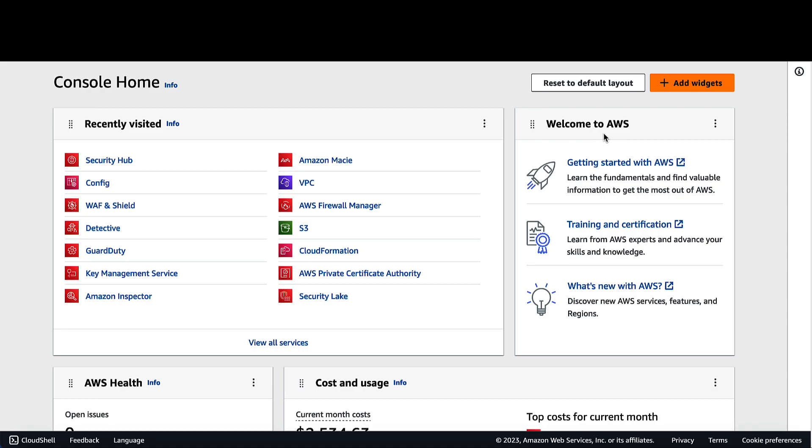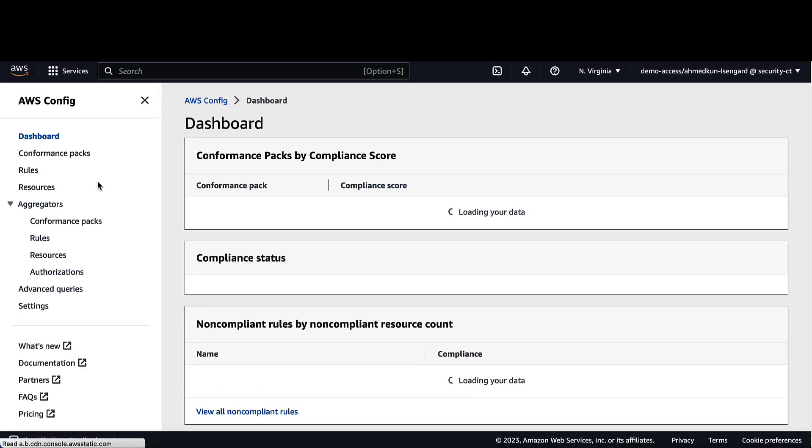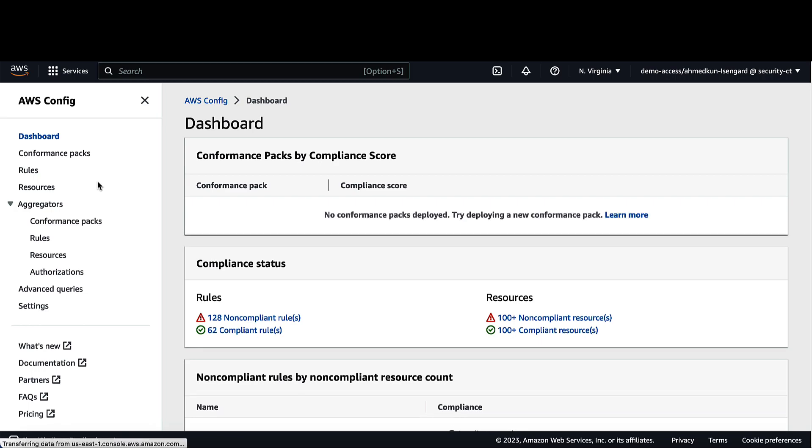From the AWS Console, click on Config if it is not currently enabled. AWS Config must be configured to record resources that are required for the controls that you have enabled in each enabled standard.